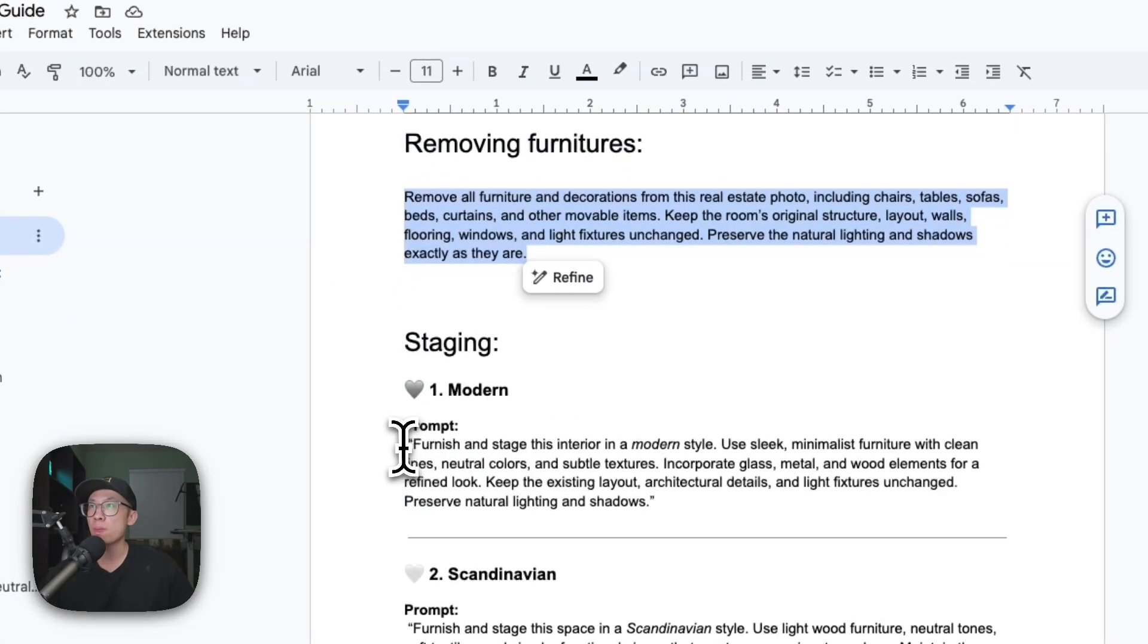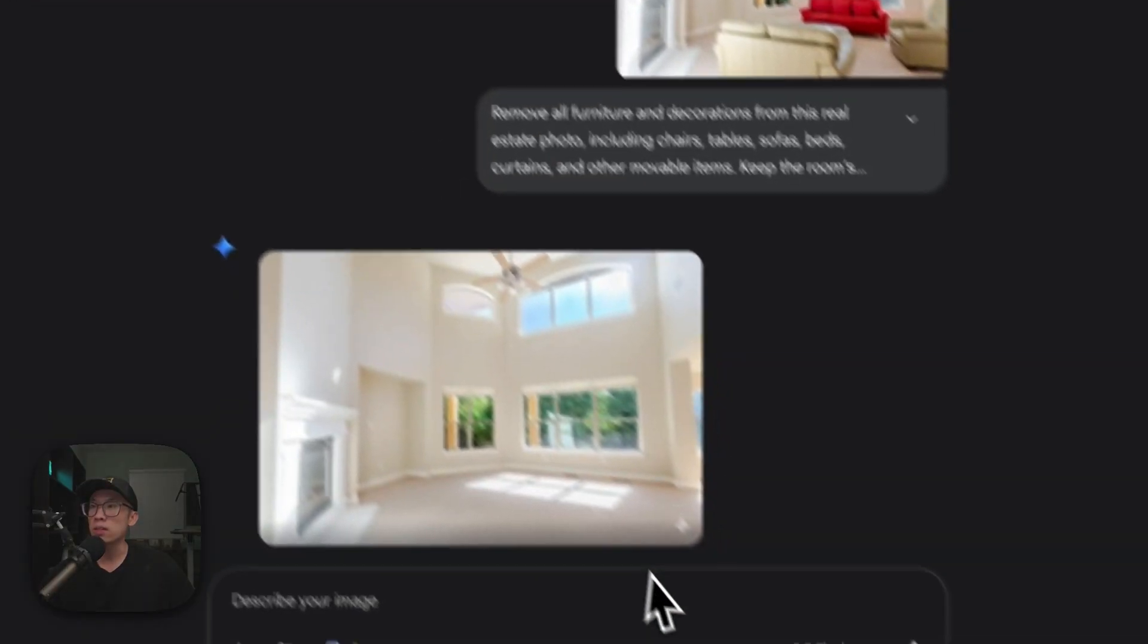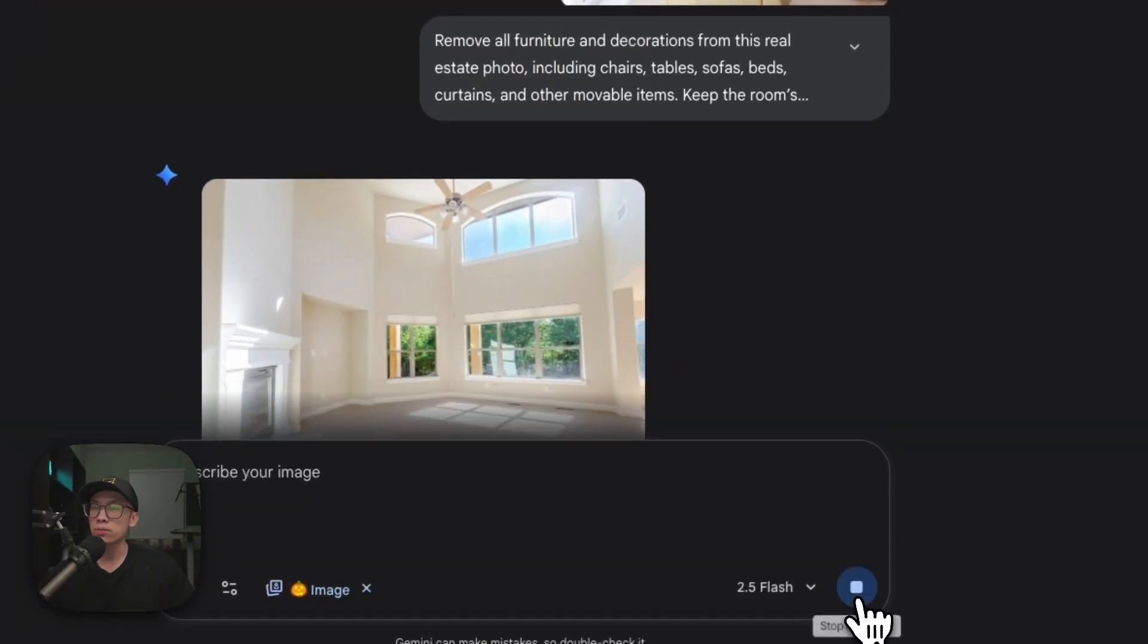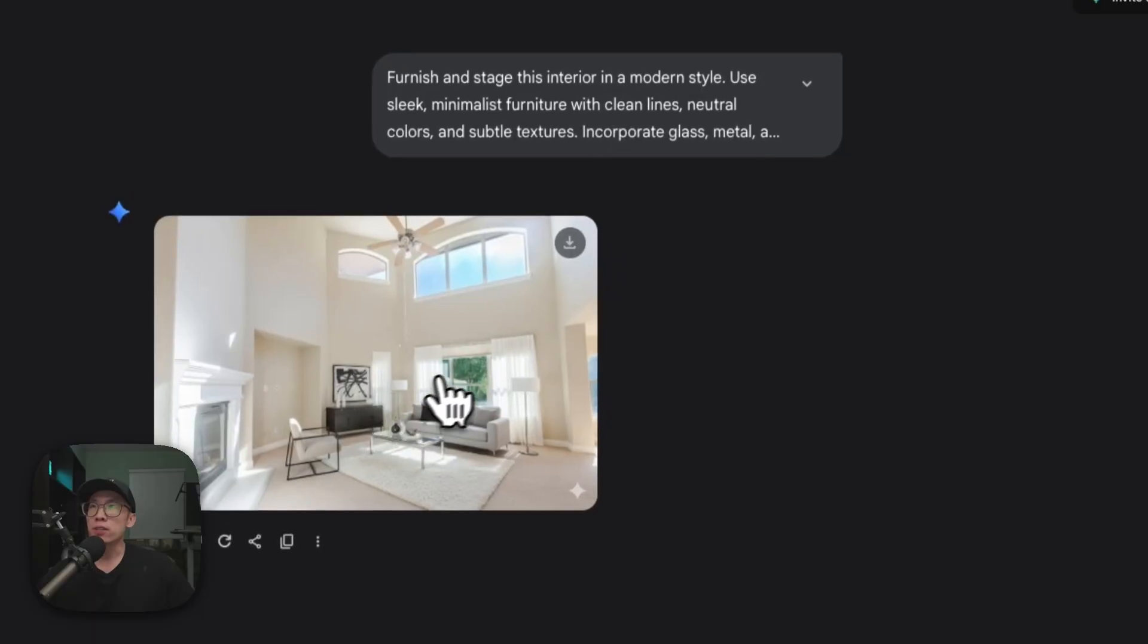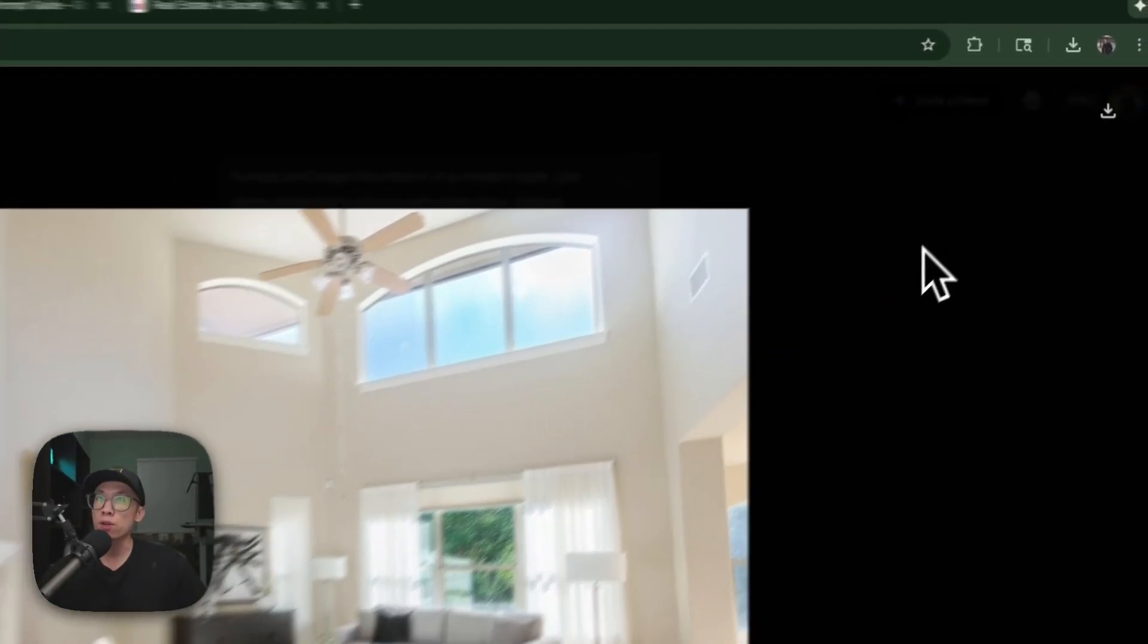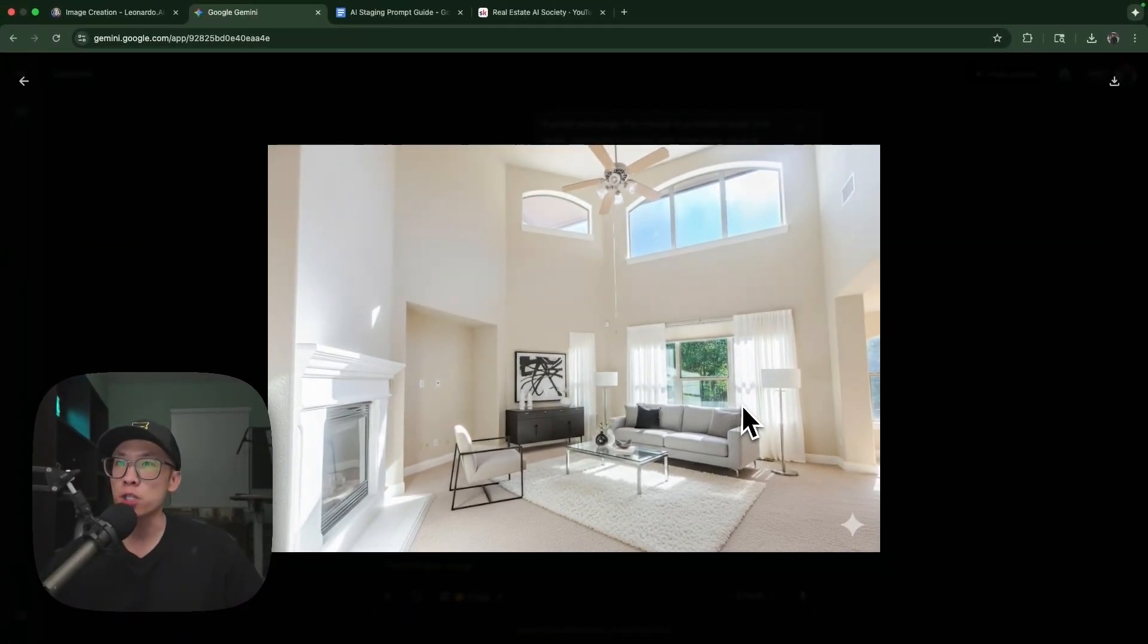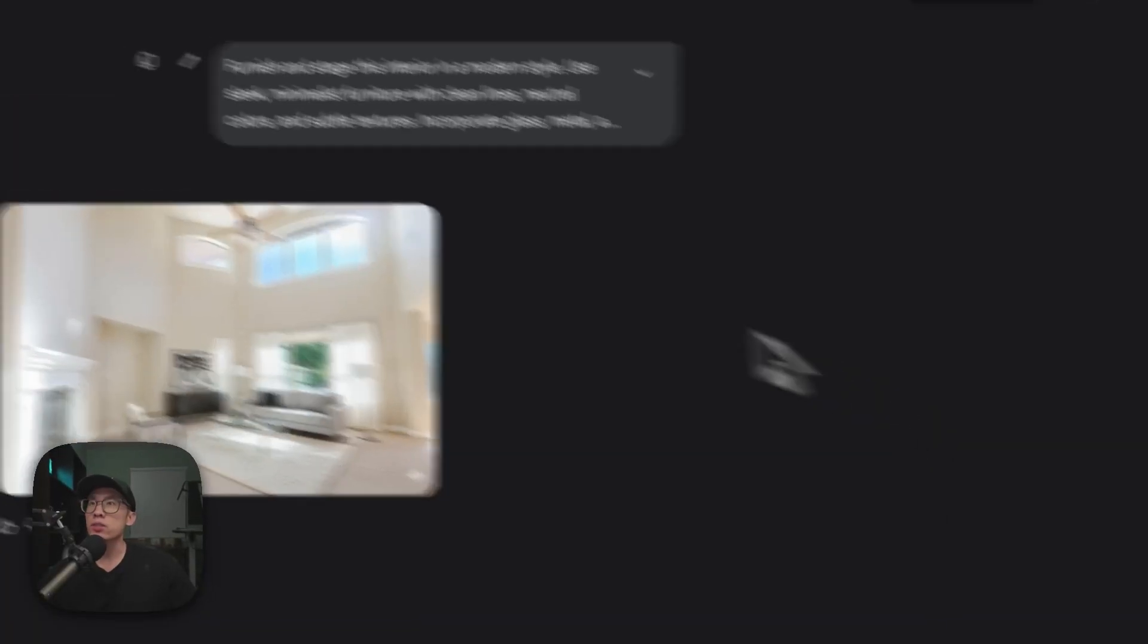You can also change it to decorate without actually uploading it again because this is a conversation. Let's see if this works. Perfect - it took memory of the previous photo and just changed and added these furnishings. Looks great.